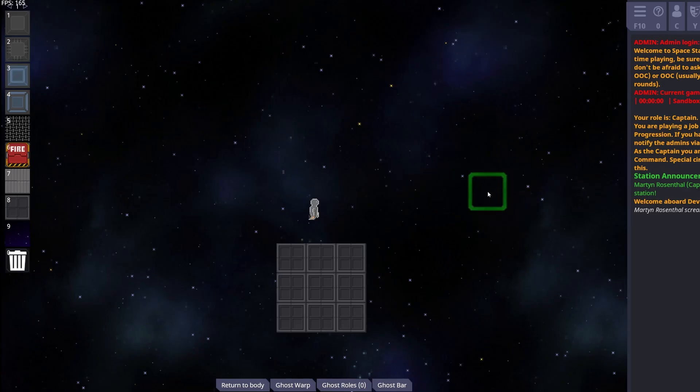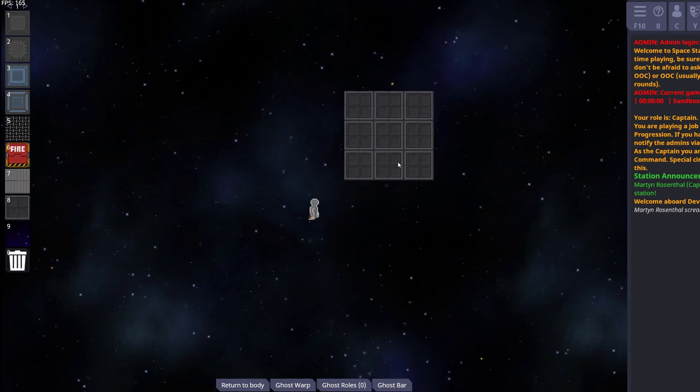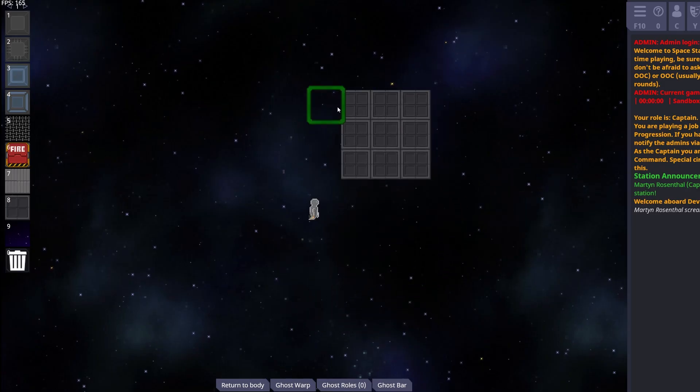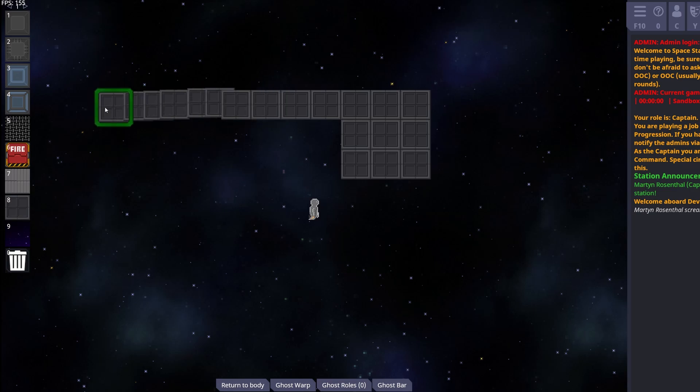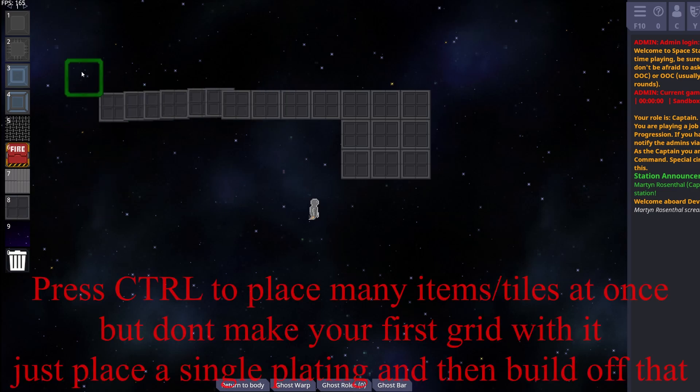Make sure, when you're doing things with tiles, that you take things slow, because you don't want to accidentally create another grid, because that will be a pain to deal with.